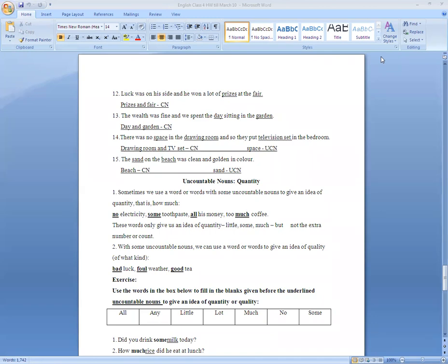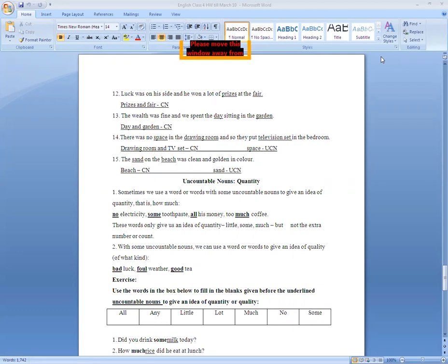Countable means the things that you can count. Uncountable means which you can't count. For example, you can count the cards, you can count the books, but you cannot count the breeze, you cannot count the oil, you cannot count the sand.